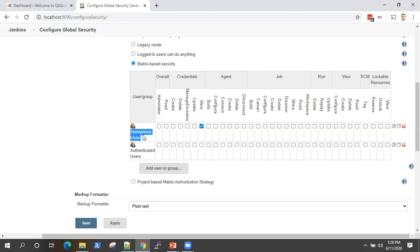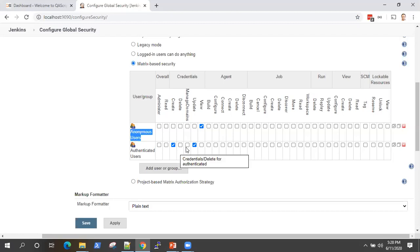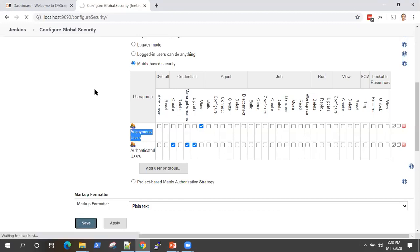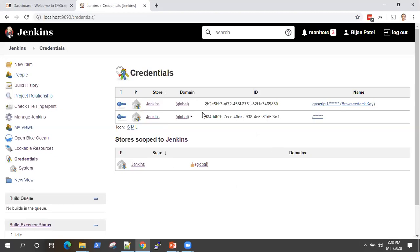I can give view for anonymous users, or I can give update and create access. I can also give read and view access, or I would not give delete access to authenticated users for managed domains. You can also add more users or groups and provide different credential permissions. If I save here, since my user is an administrator, I can still view the credentials. But if you are not an administrator or not a logged-in user, you will not be able to update or view the credentials depending on what you have configured in the global security admin page.